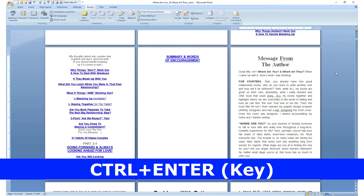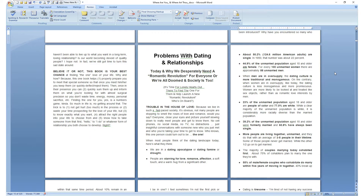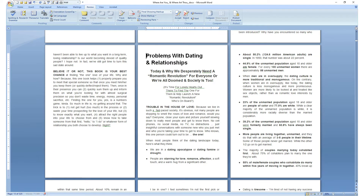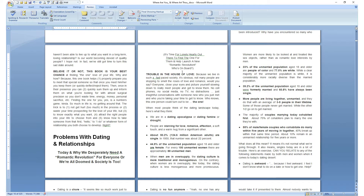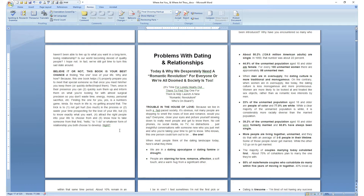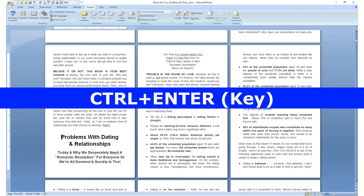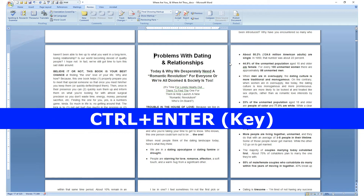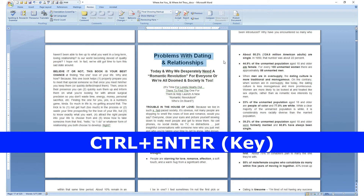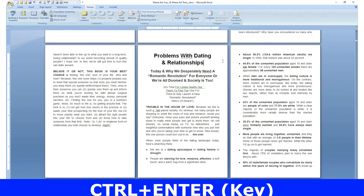That is beautiful. That is what we want. Let's scroll down. 'Problems with dating and relationships' — I do not want to hit the Enter key just to push this to the top of the page. I literally want to hit Ctrl+Enter and it goes right to the next page. Ctrl+Enter is your most magical, friendly, quickie command when designing eBooks.